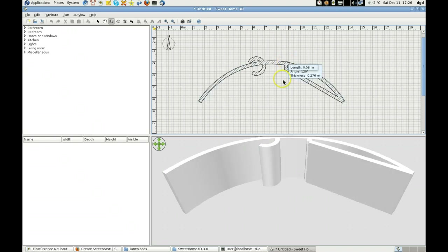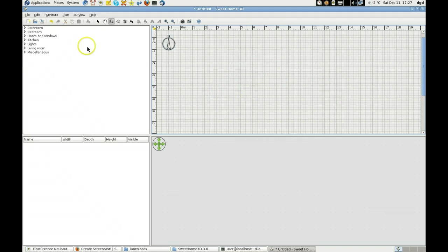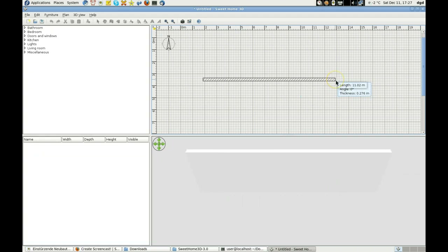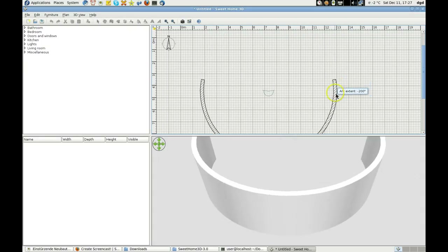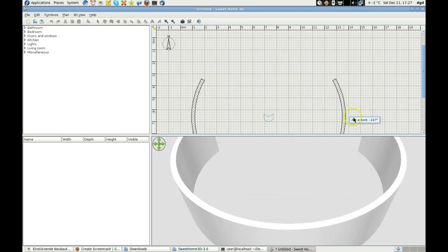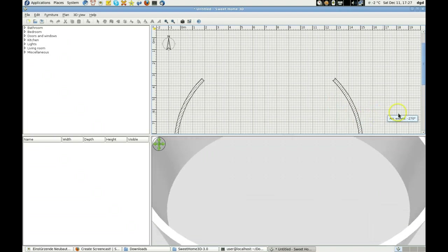What that tells me is maybe I need to make my wall the size I want it first. So, Control-A, delete. You want your wall to be a certain length — you click, you make your wall. In this case, my wall is 11 meters. And now I'm going to make it arc. There it is. 202, 247 — 270 appears to be the maximum arc.